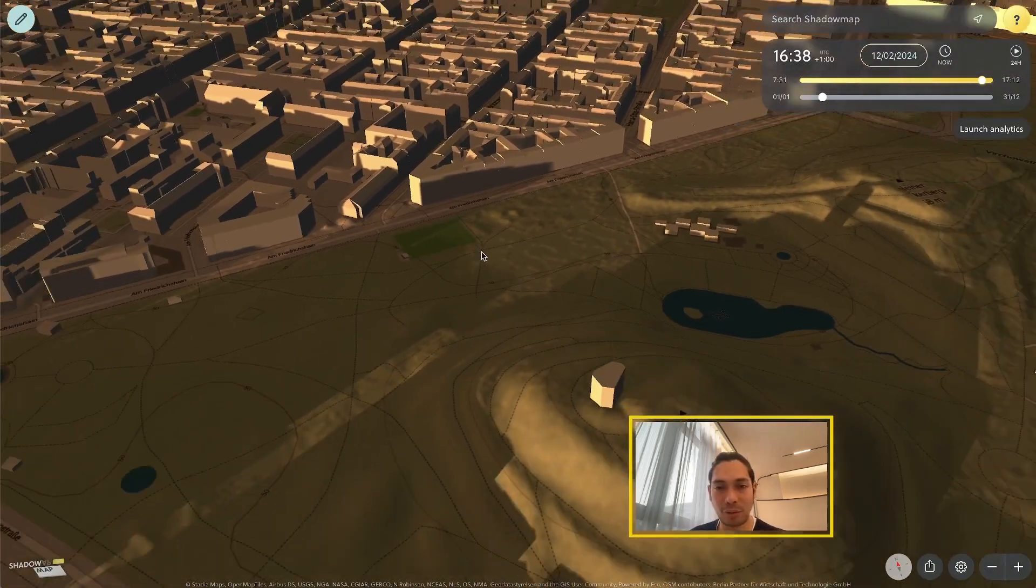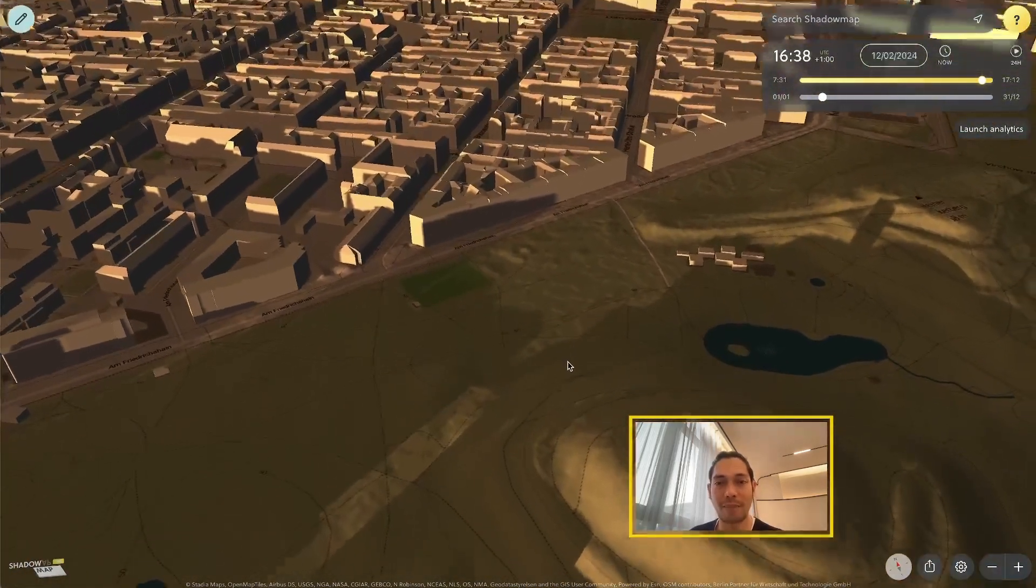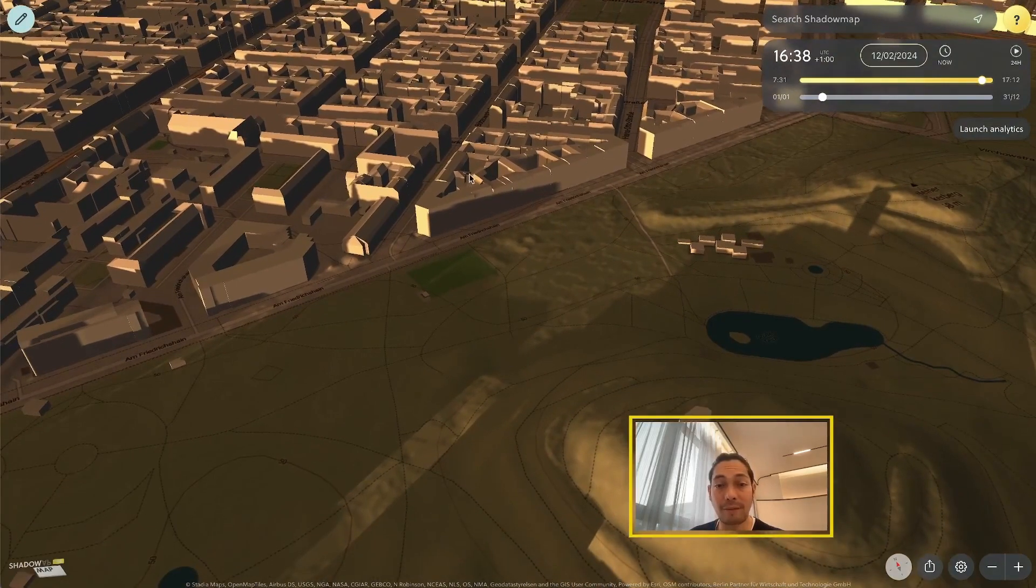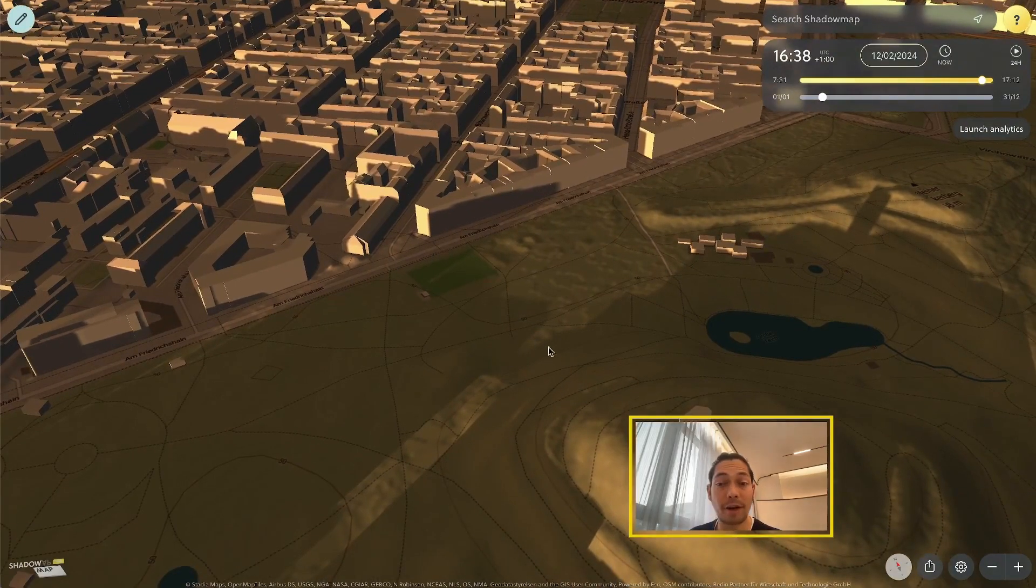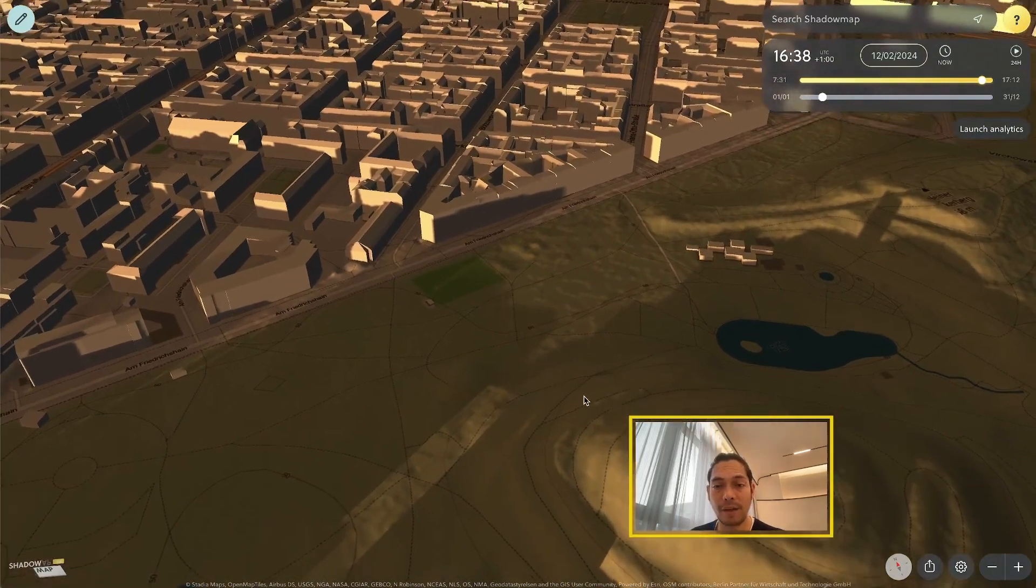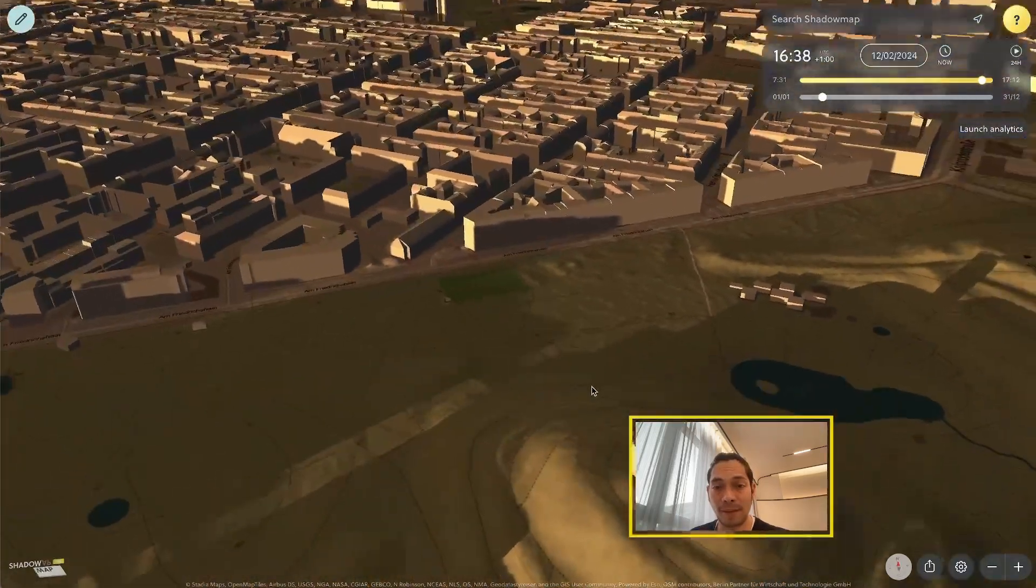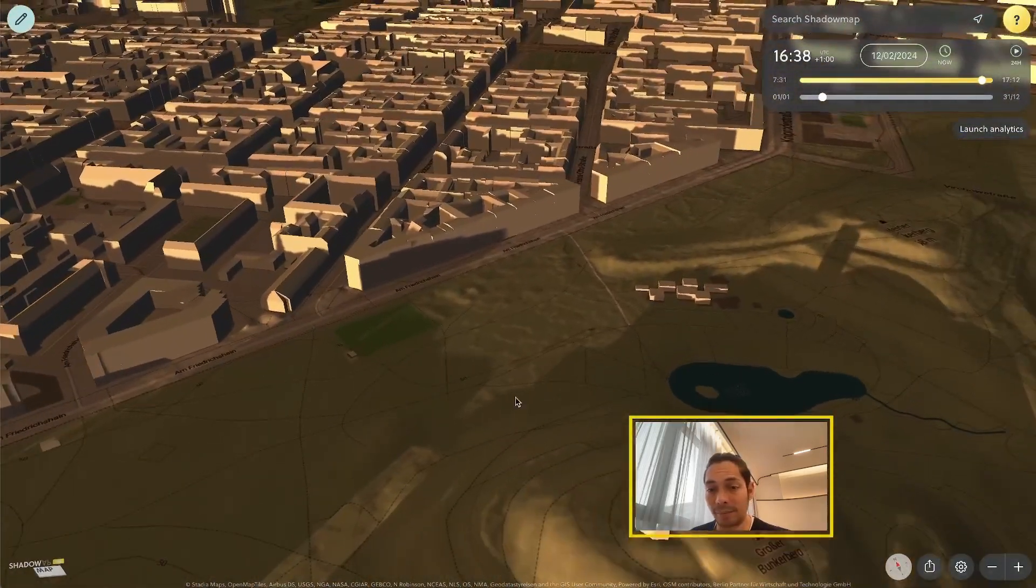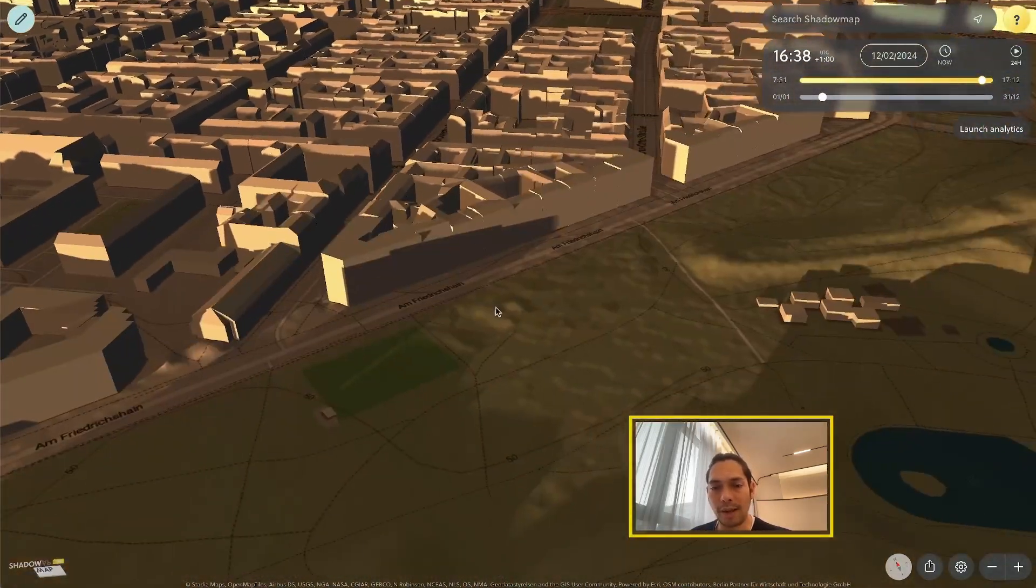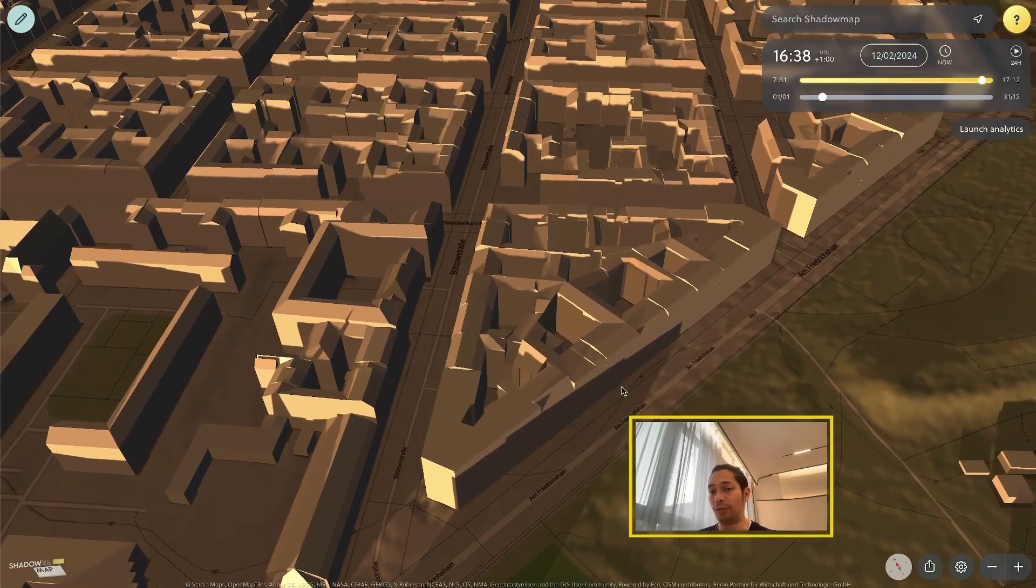You might have noticed I'm here in Shadow Map already, and I have my 3D environment. I have a park right here. I'm currently in Berlin, and this is a cool little area to showcase this new feature.